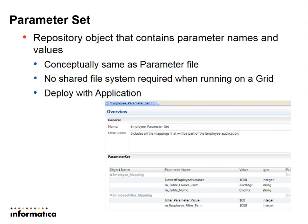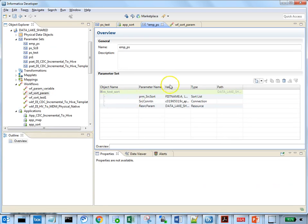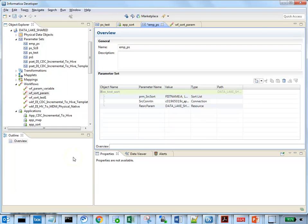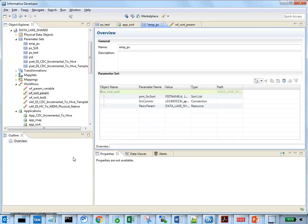Let's have a quick look at the steps to create a parameter set from the developer tool. When we create a parameter set from the developer, we can associate a mapping or workflow to select the parameters that are already part of the mapping or the workflow in the repository, and also we can manually add parameters to the parameter set.